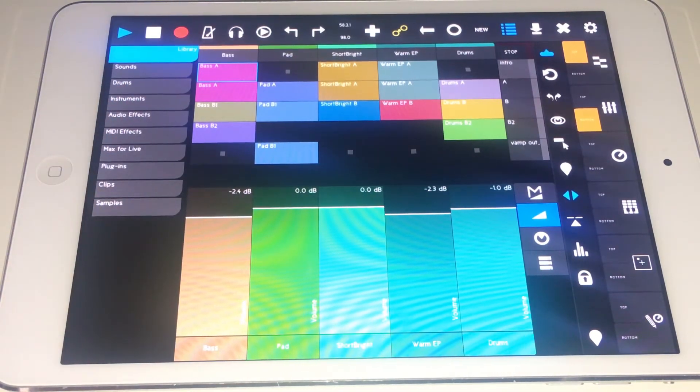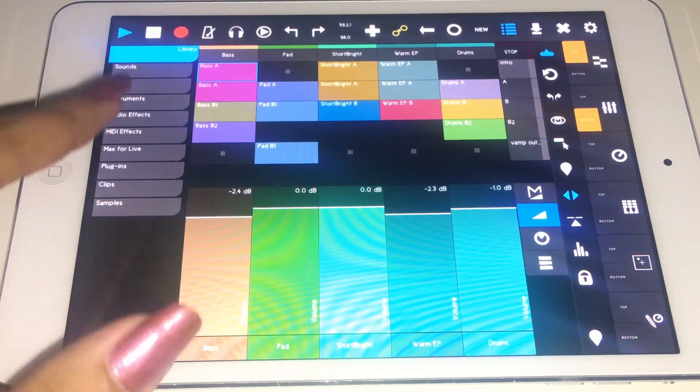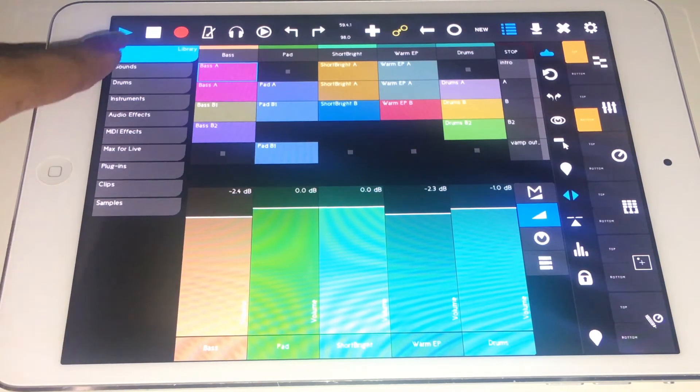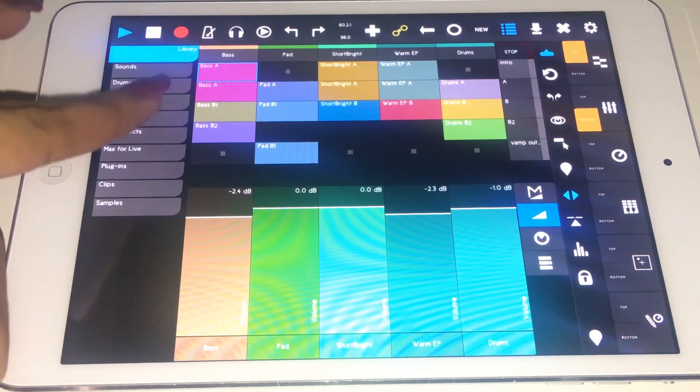This new button will prepare scenes for new recordings, and this button will actually give you access to your audio effects, MIDI effects, plugins, like everything that is on the left portion of Ableton.